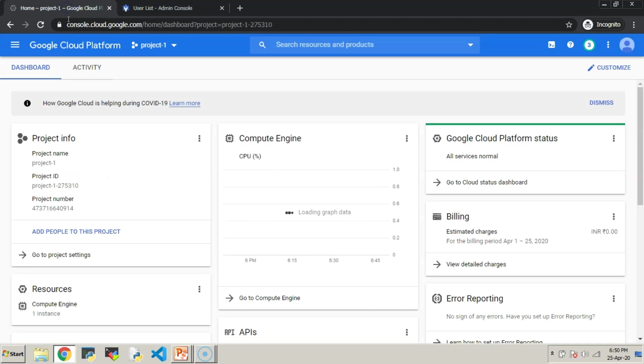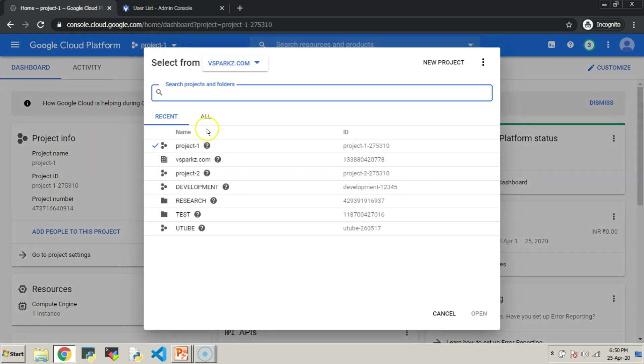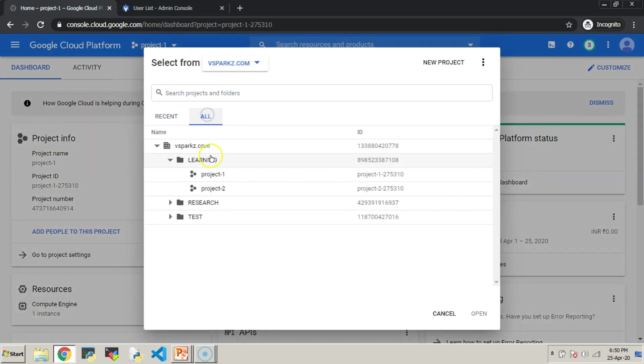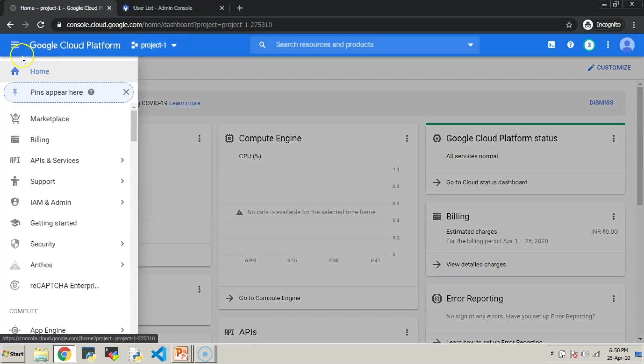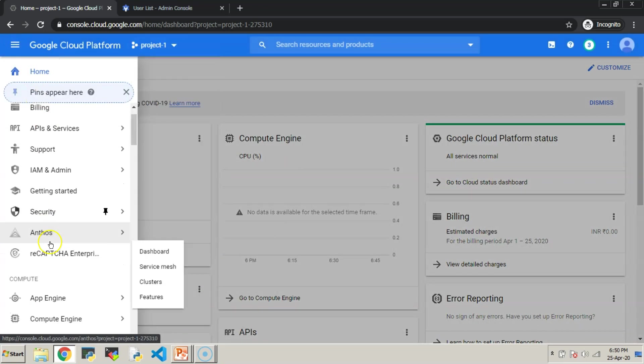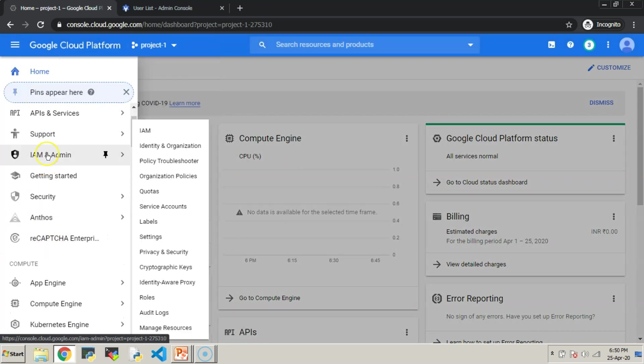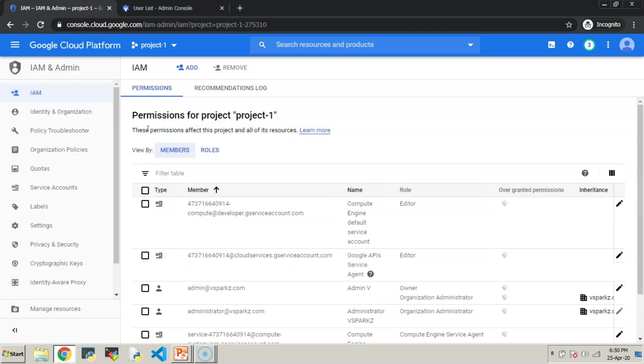Open the GCP Console where we have logged in as a Super Admin. Now this Super Admin is going to give permissions to user-1 under project number 1. Go to the navigation menu, select IAM and press the Add button.